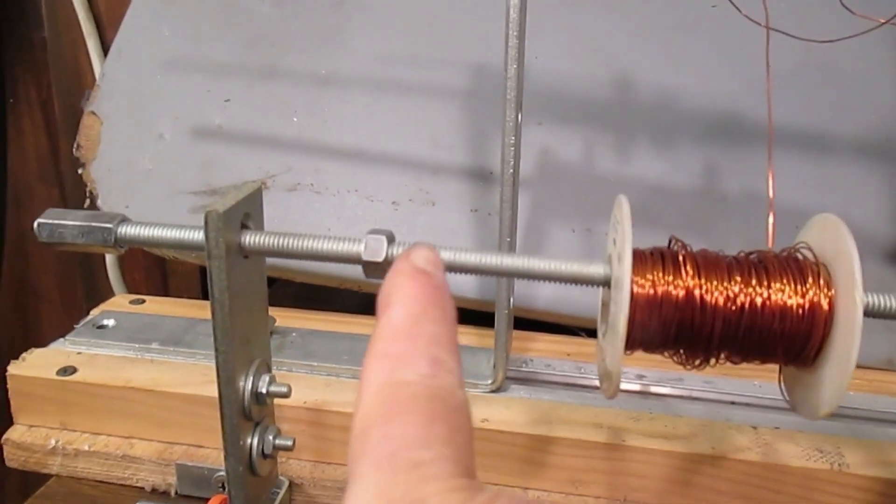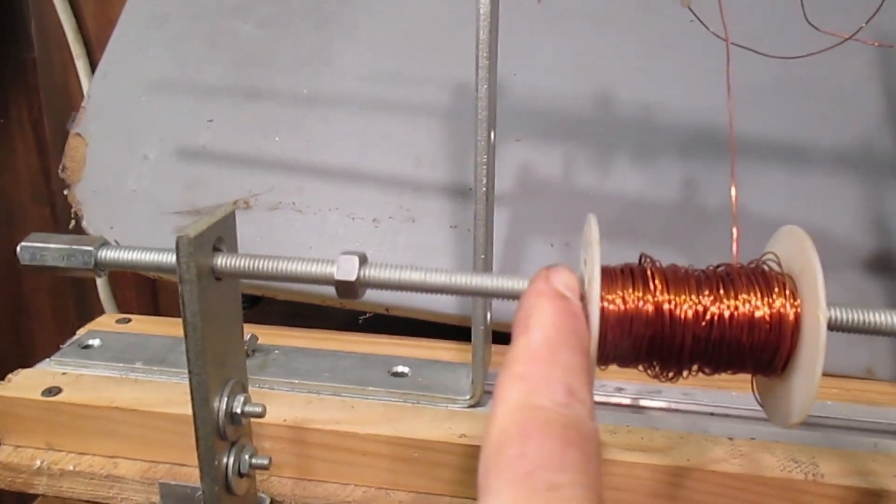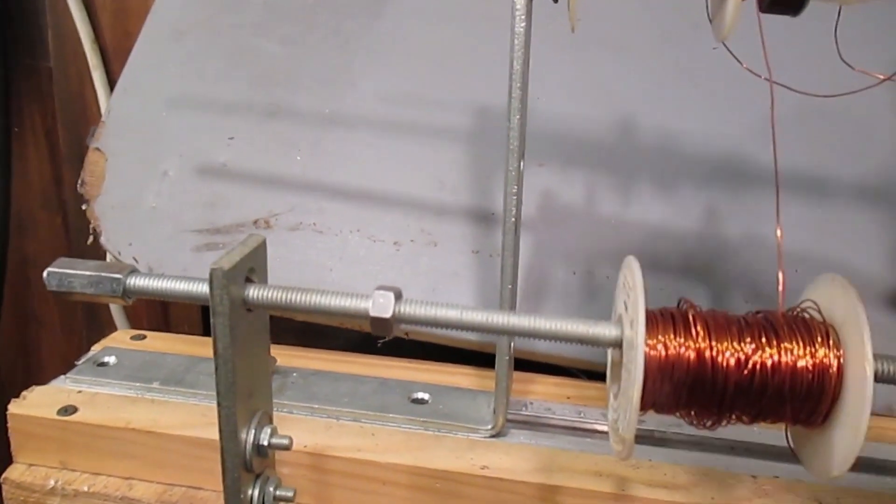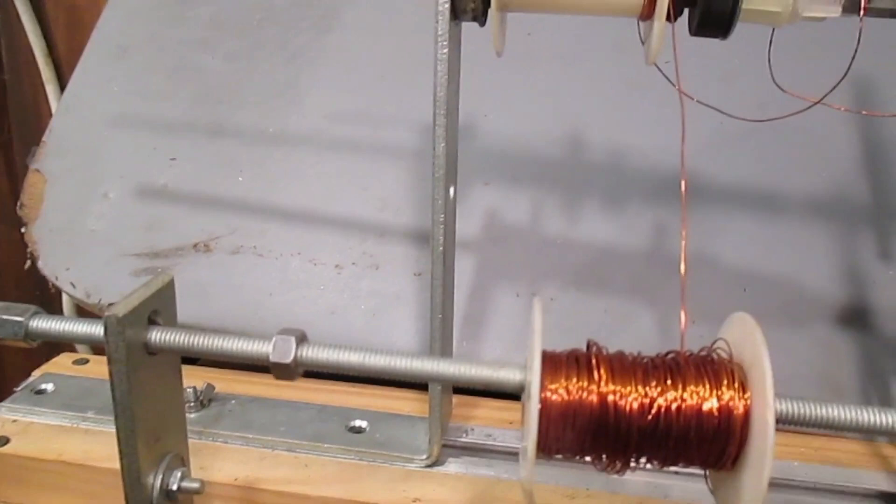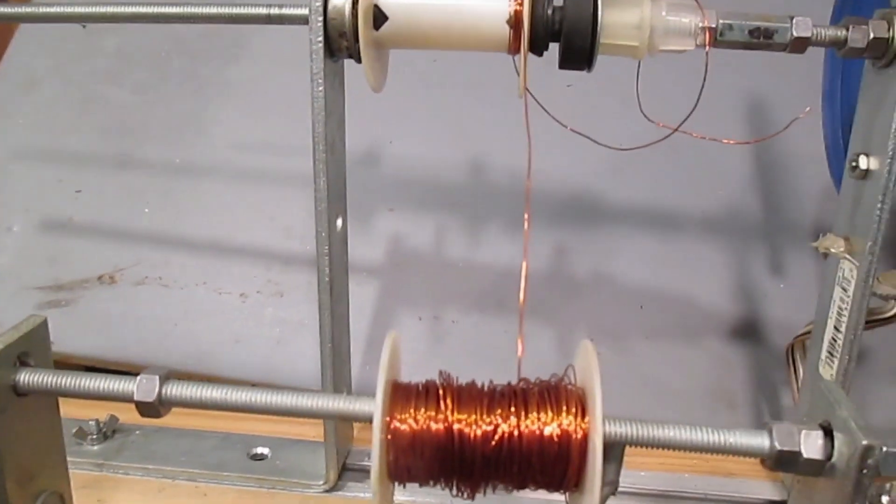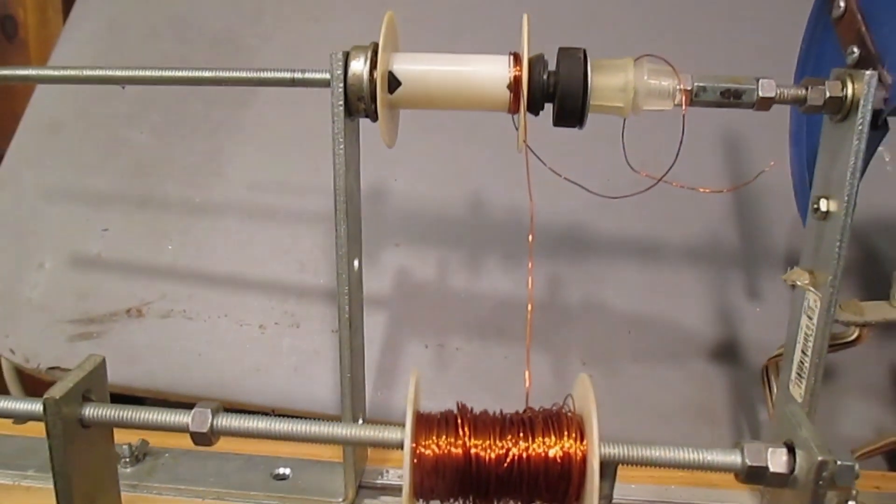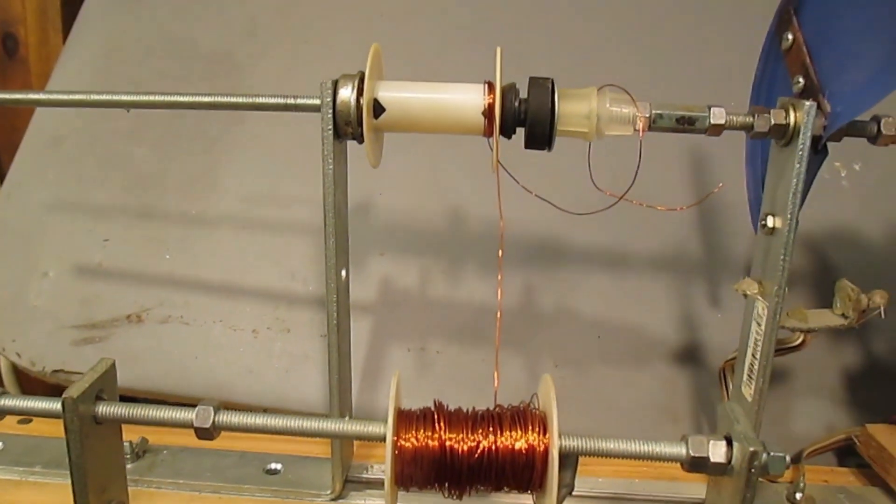Now notice I could have a second feed roll here and be winding them simultaneously and be making a transformer.